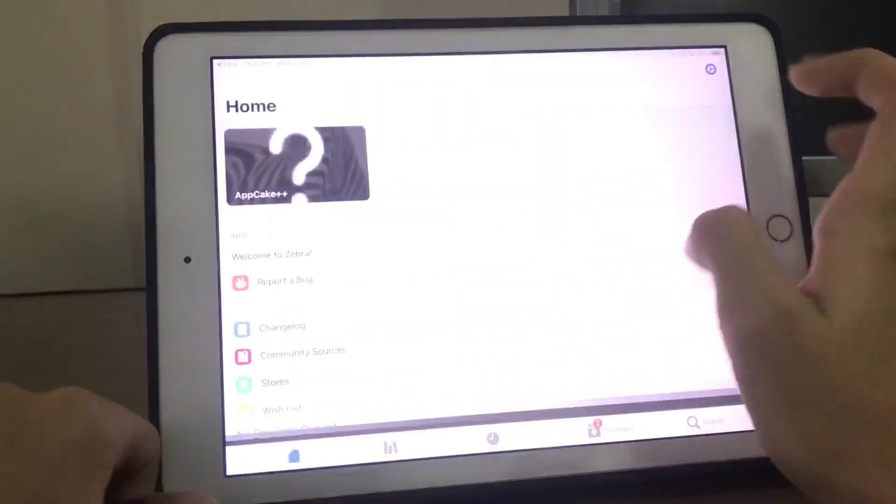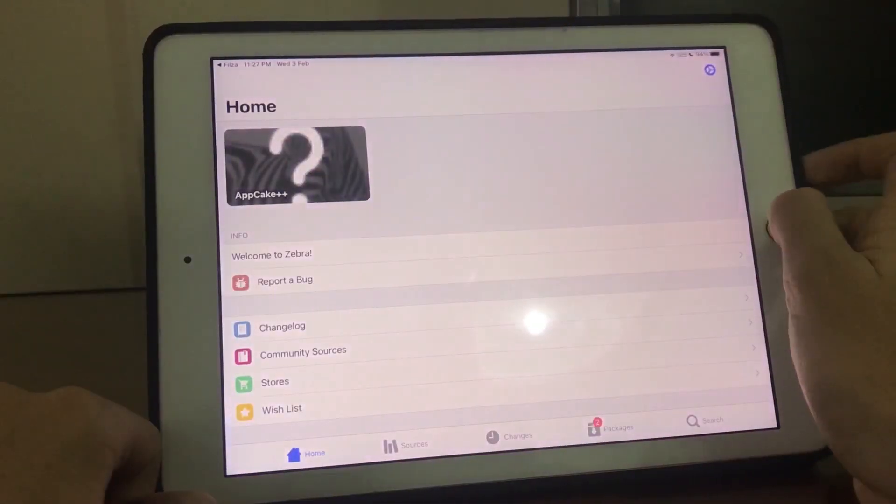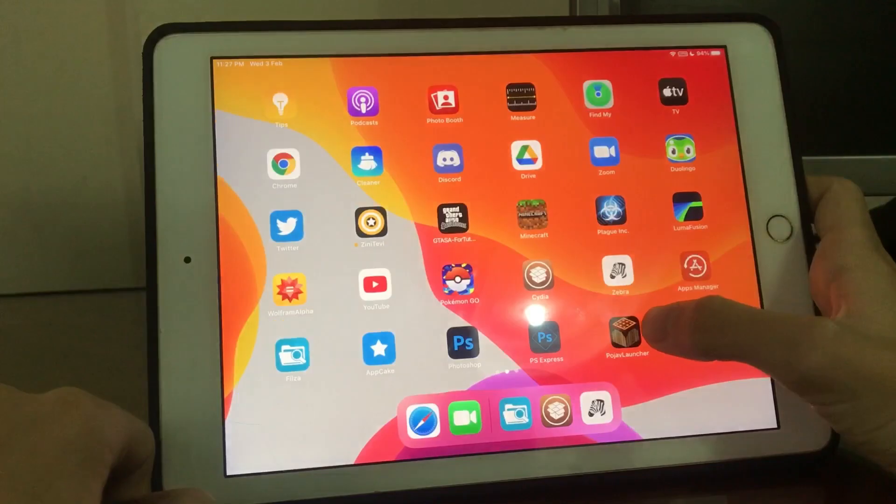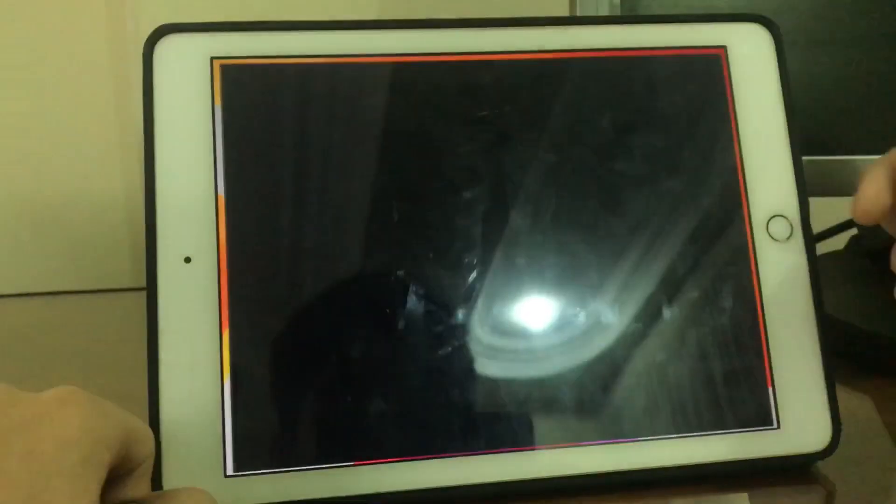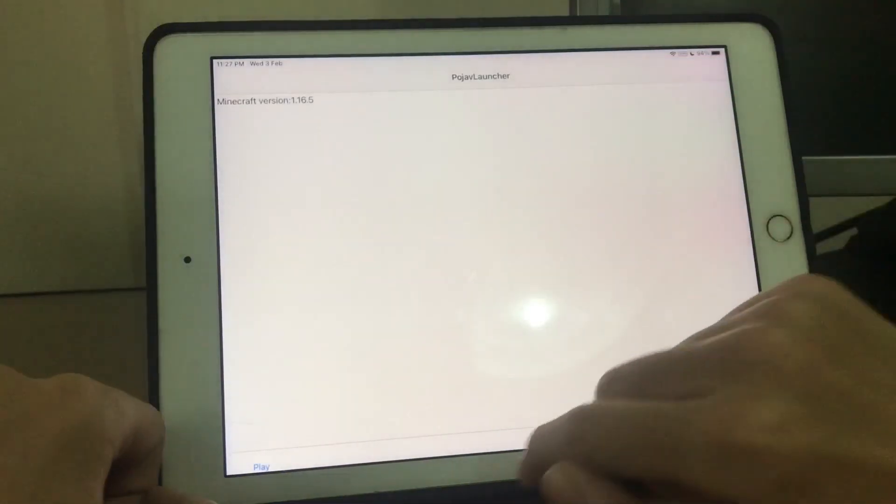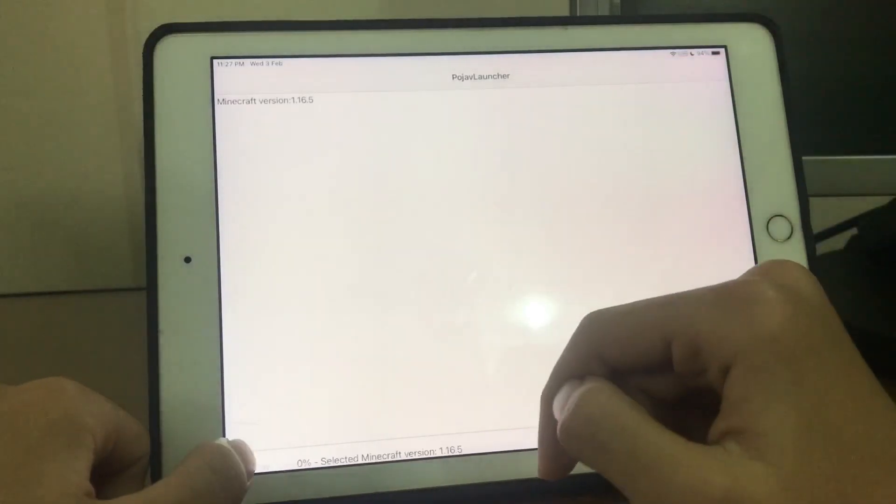Now press on close and then you should have Bogev Launcher over here. Open the app and press on play.